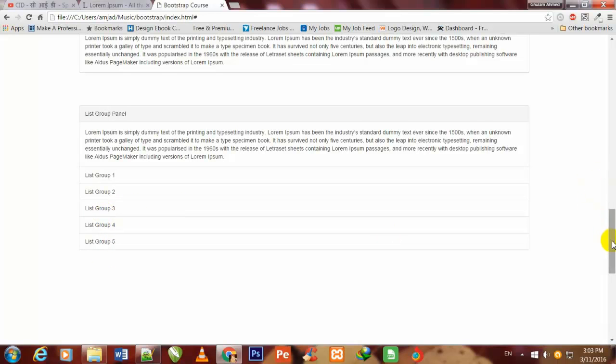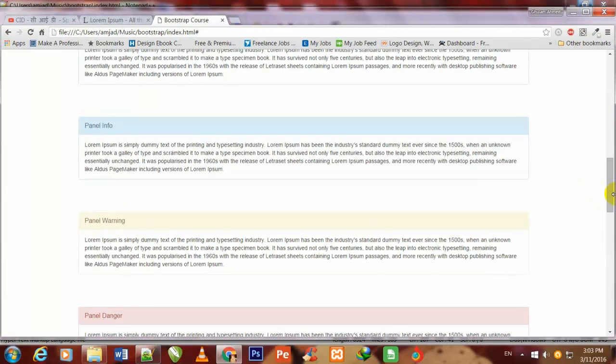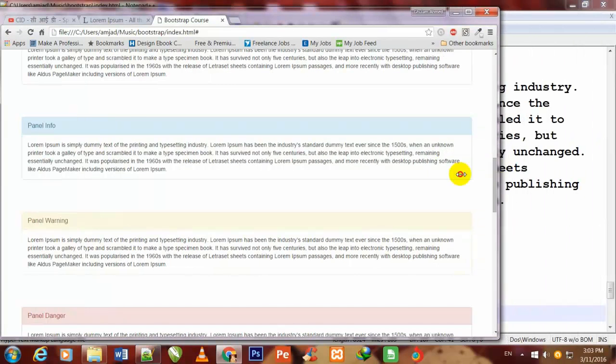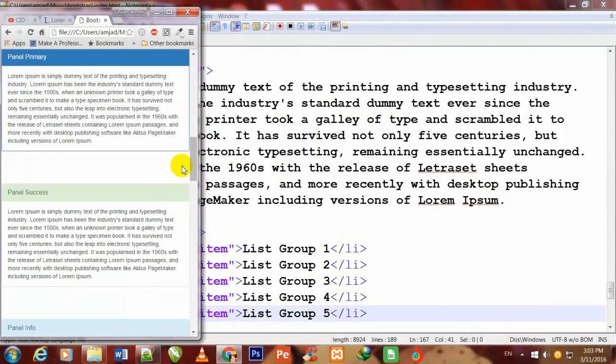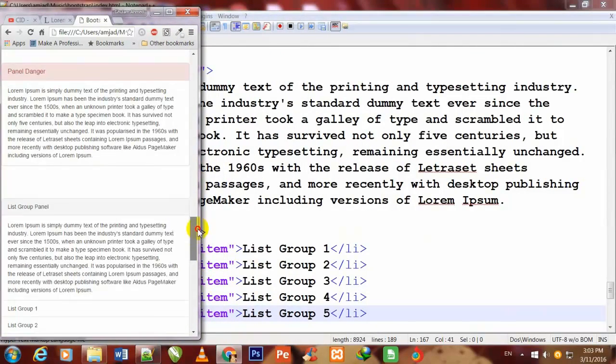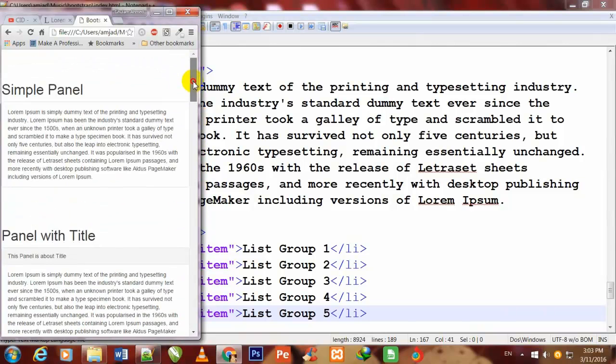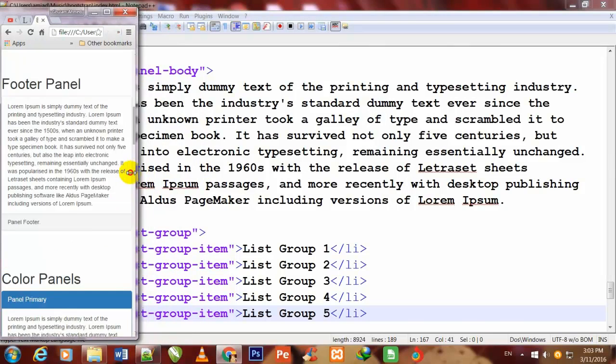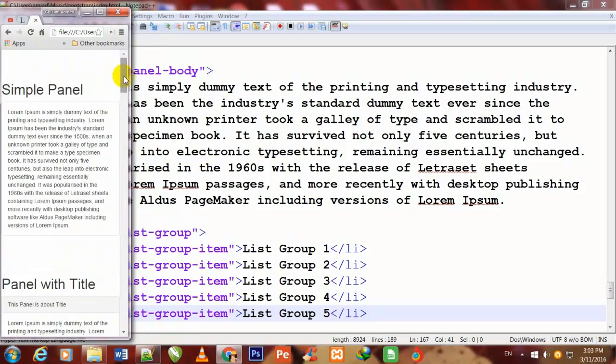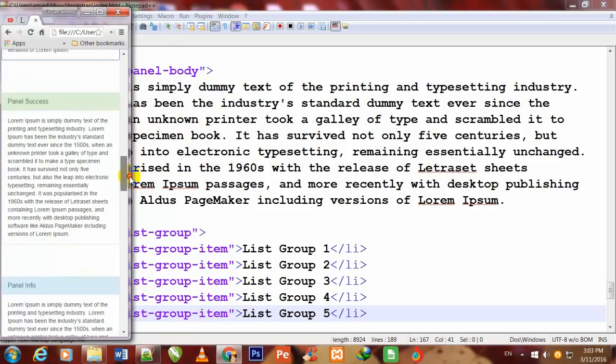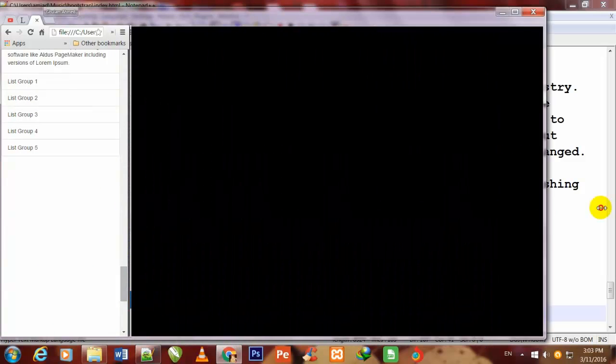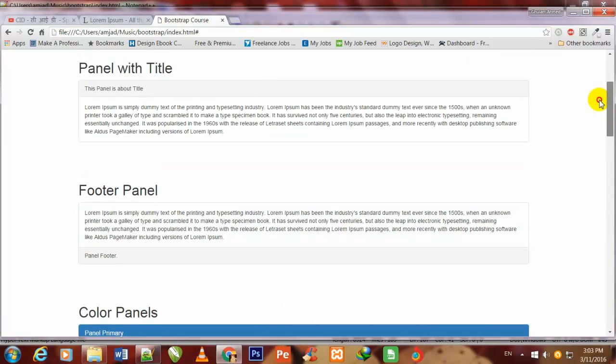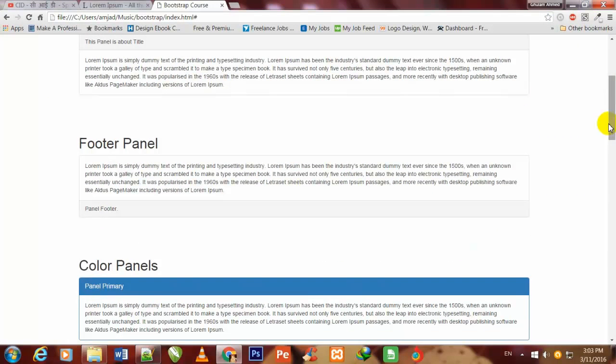So friend, I also decrease the size of this browser to show you that all these panels are completely responsive. You are watching that all these panels are completely responsive. In this way, you can make responsive panels inside your web theme very easily with the help of Bootstrap.